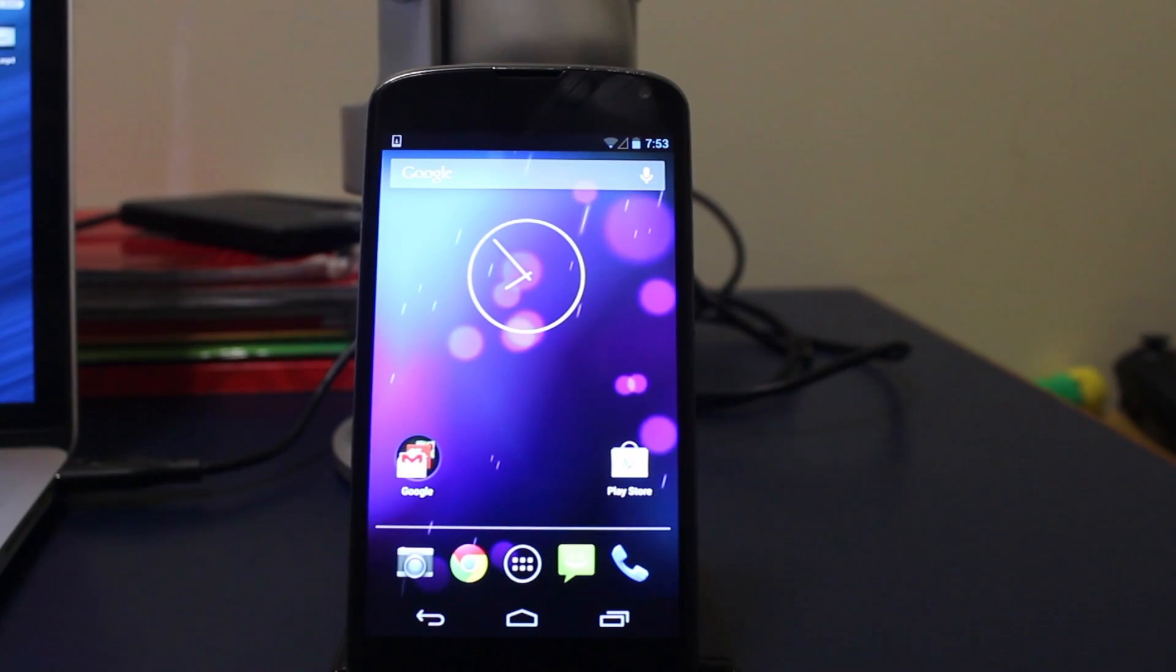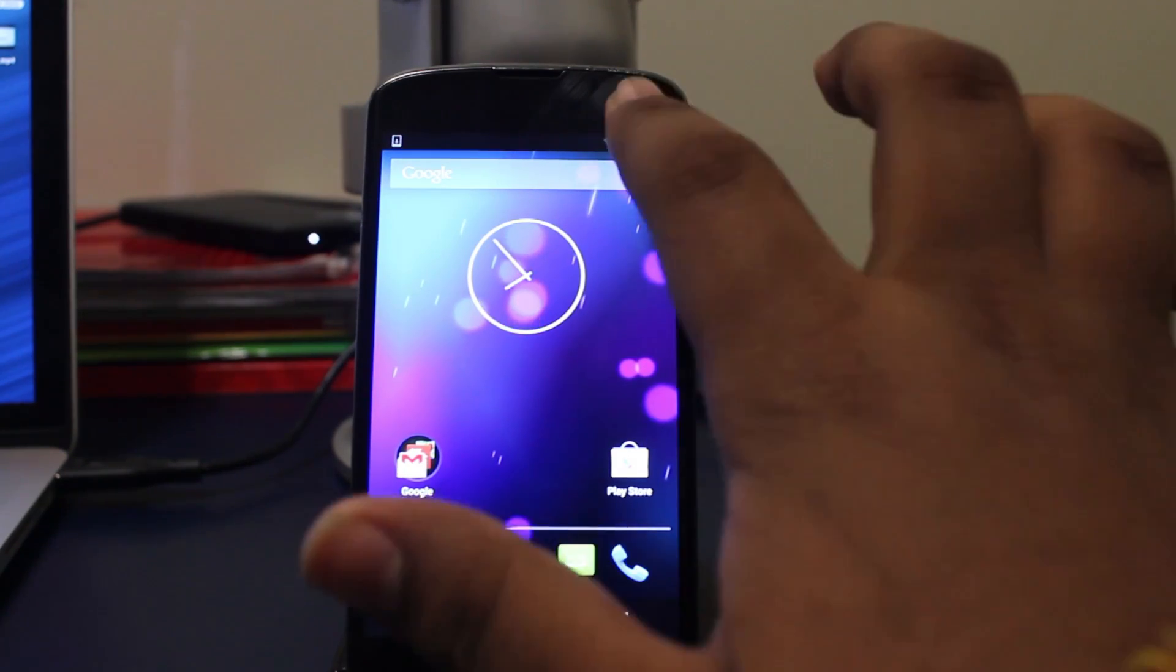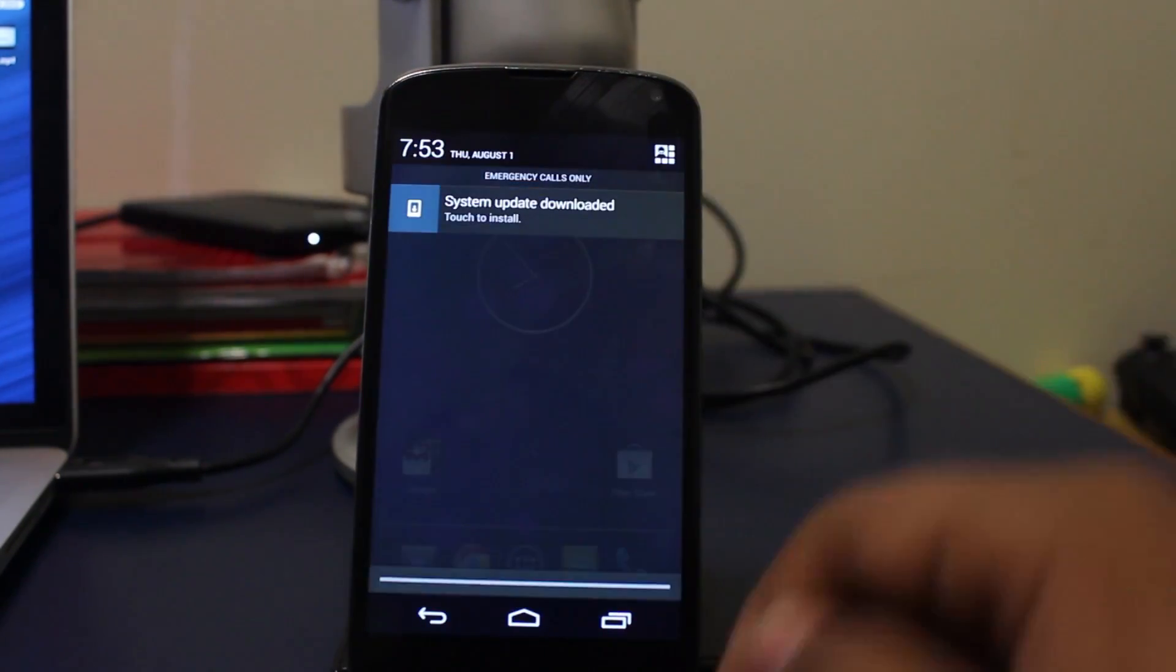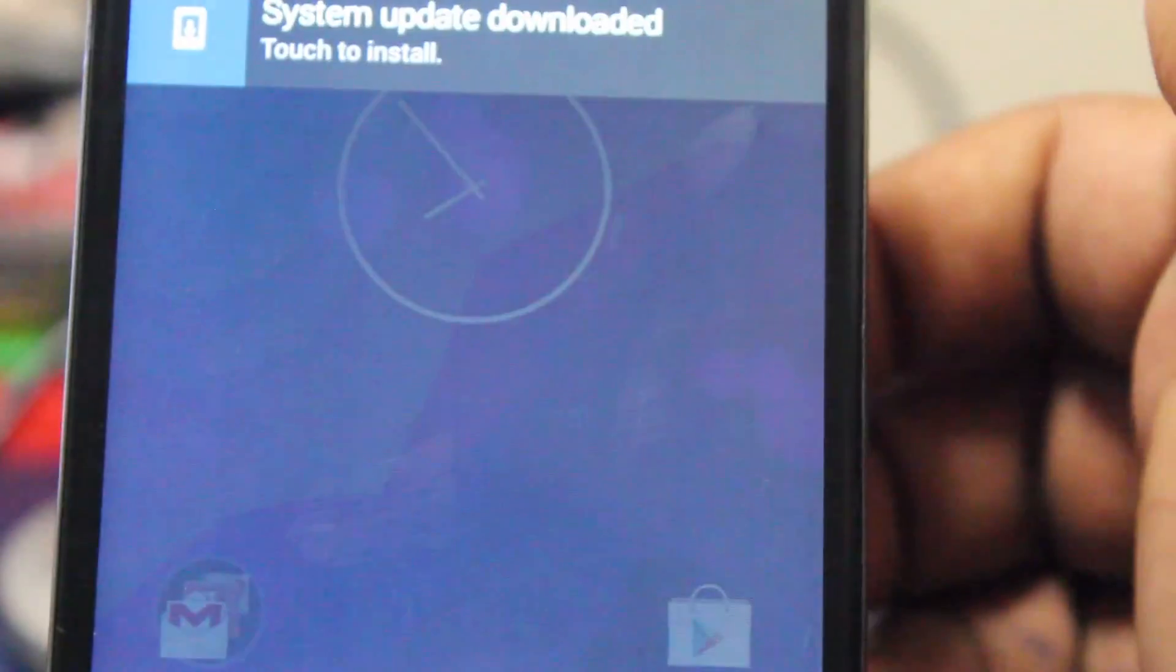Hey guys, what is up? Today I noticed something on my Nexus 4. I noticed that I got the 4.3 update, so I just would like to share this with you guys.